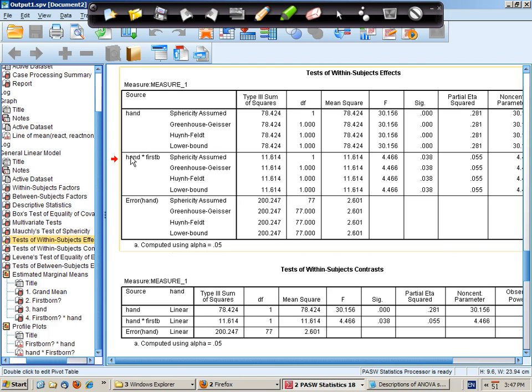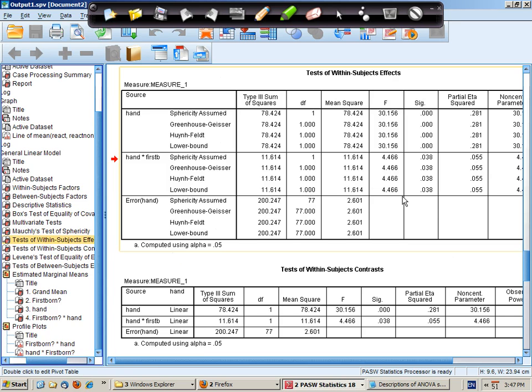The interaction between hand and birth order is significant at a critical value of 0.05. And it explains about 5.5% of the variance in reaction times.